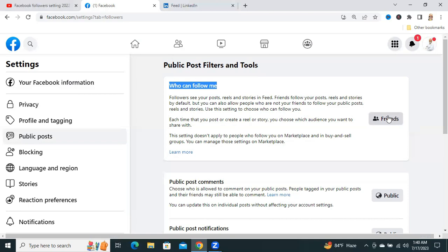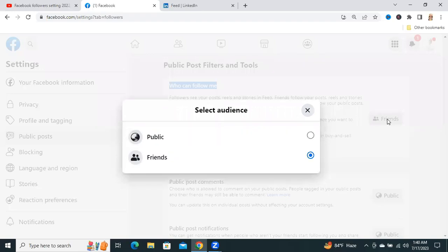You have to change it. So, click on the Friends button and select Public.